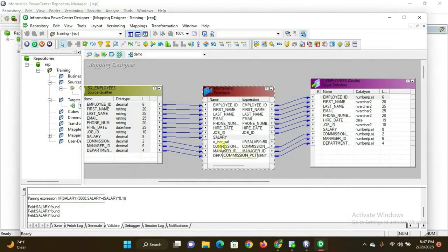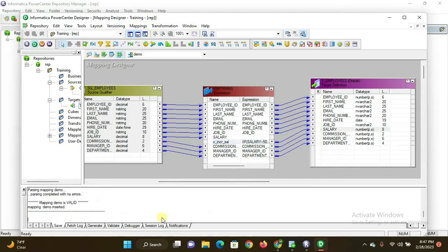Now connect the O_INCR_SAL output port from the expression transformation to the target table — drag and drop it to the corresponding salary field. The mapping is now saved. This is the expression transformation logic: fetch employees with salary more than 5000 rupees, hike those salaries by 10%, and send only those records to the target table.